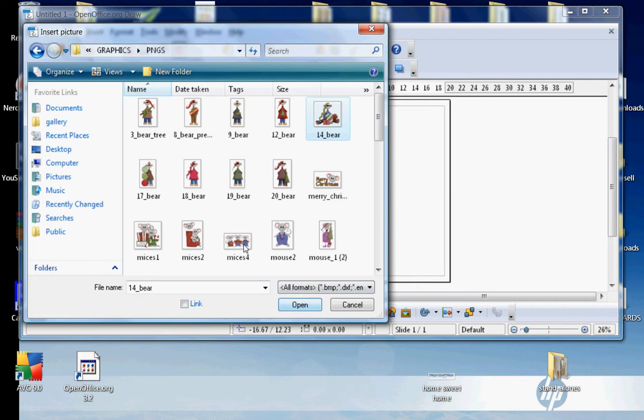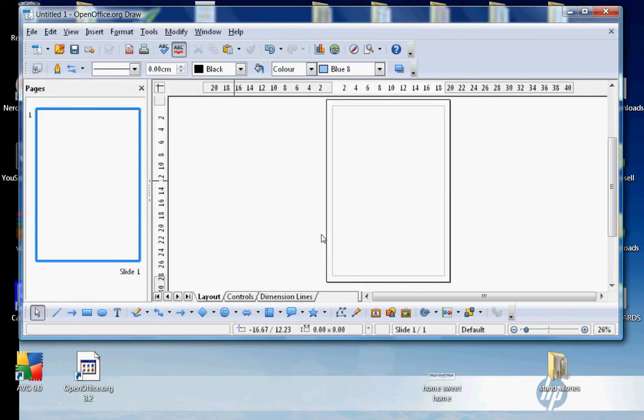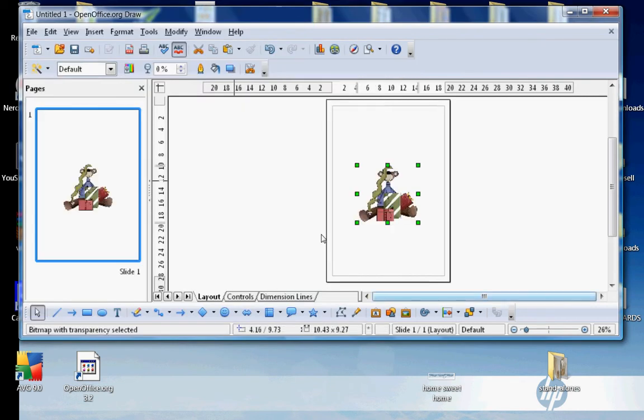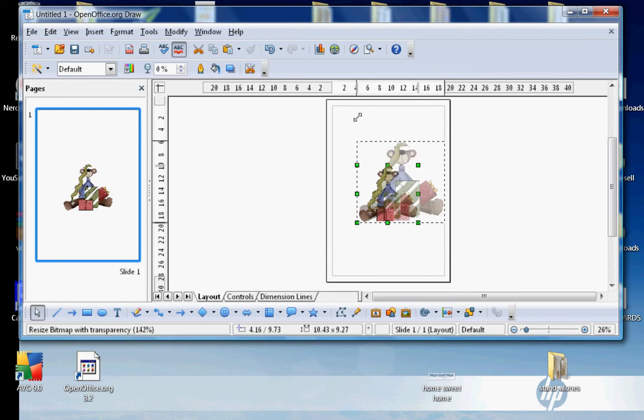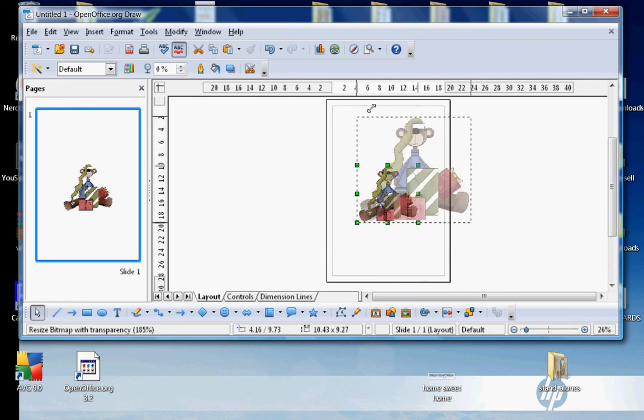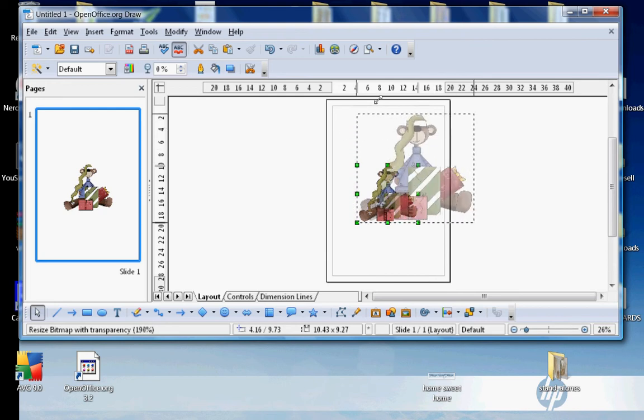Now to make this bear bigger or smaller, what you do is hold your Shift key down, which is the key just above your Control key. Hold it down while you drag in or out to make it bigger or smaller. I'm going to leave him pretty big.